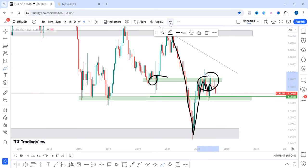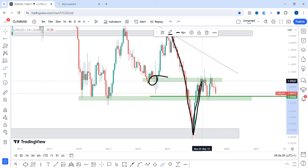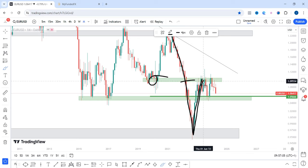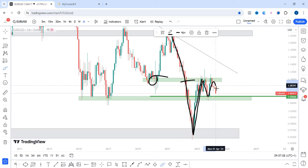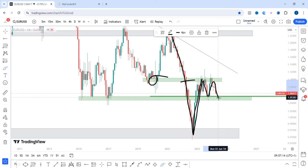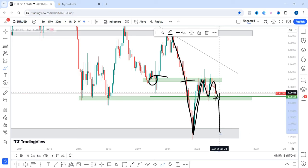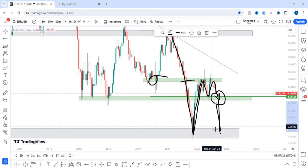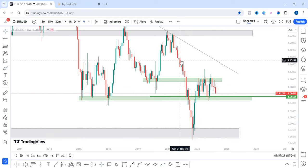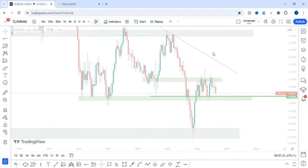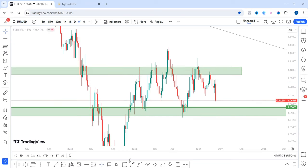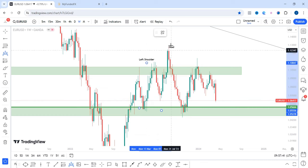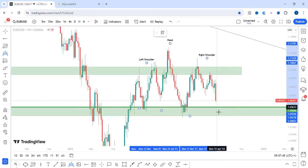Price came back and has tested this zone and is finding it difficult breaking and closing above the green zone. Price is beginning to give us something like a double top formation, which is a bearish reversal pattern. On the weekly time frame, price is printing something like a head and shoulders pattern — the left shoulder, the head, the right shoulder — and we are seeing an impulsive move to the downside.